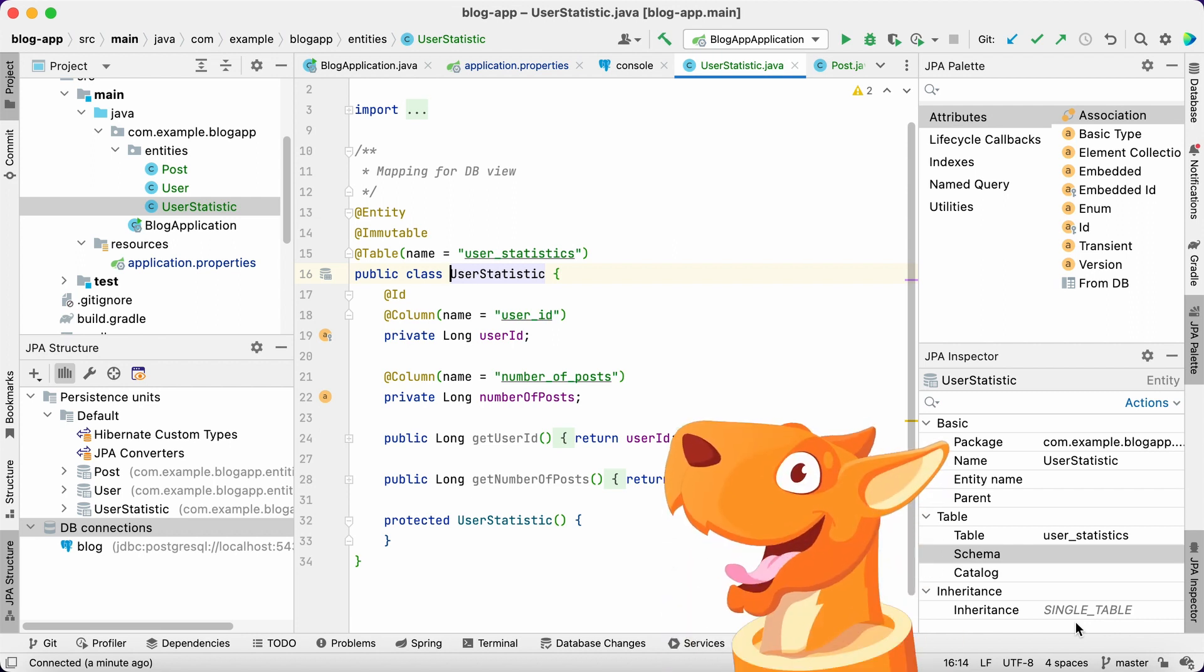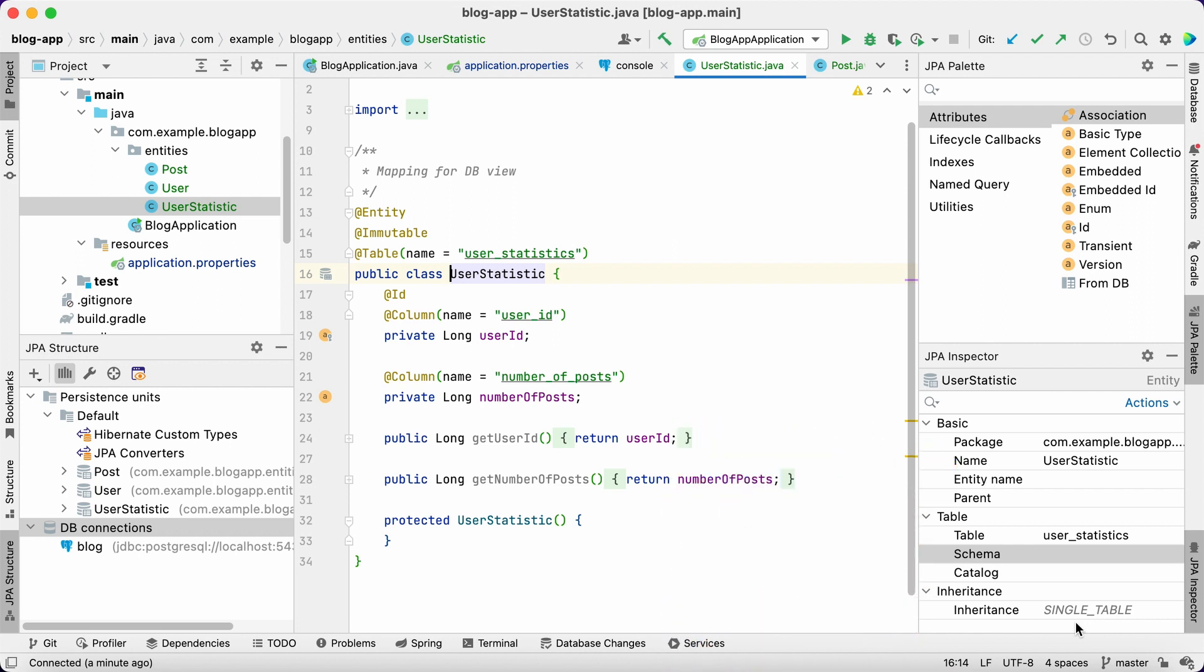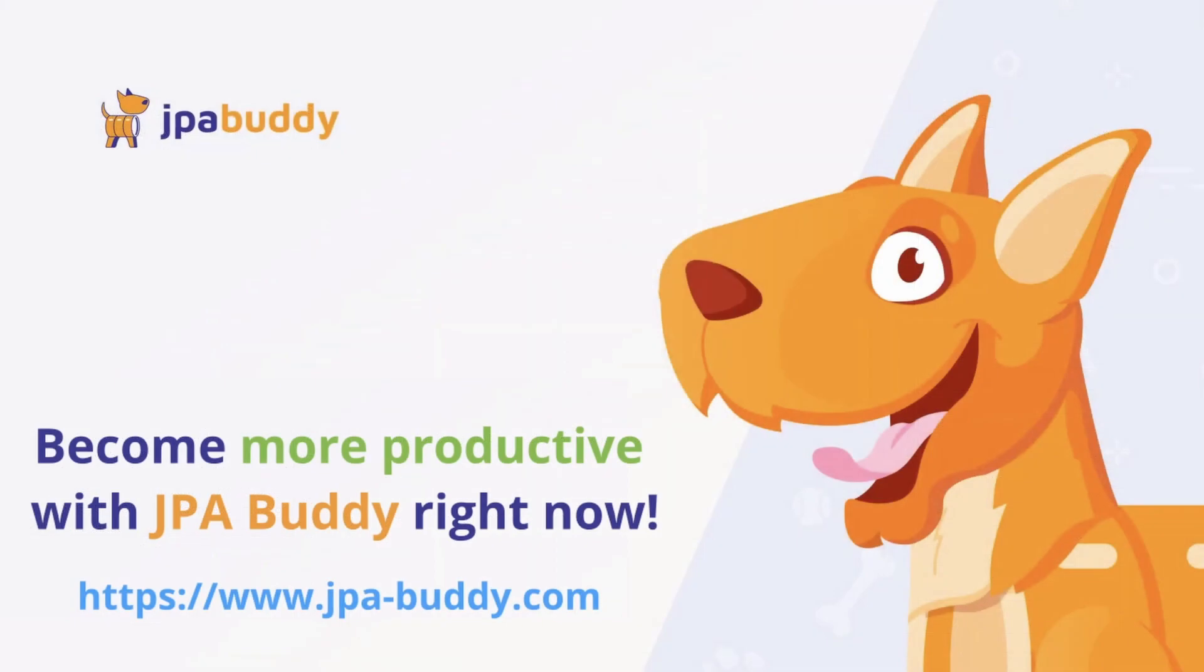JPA Buddy took care of the entity code quality for us. In this video, we've seen how to develop an application over an existing database with JPA Buddy. I hope these features can make your work easier and more joyful. Thank you for watching.